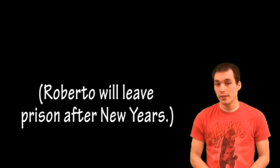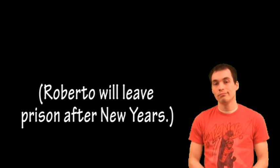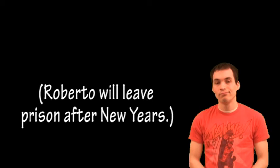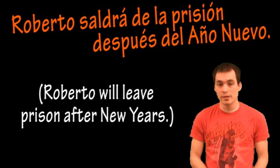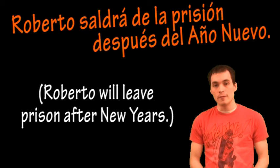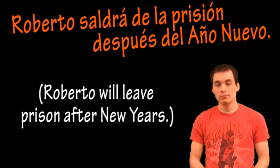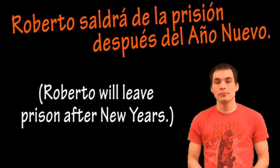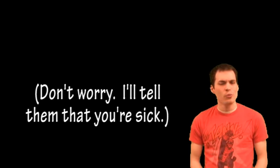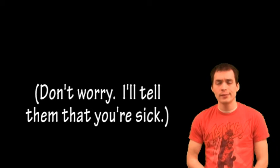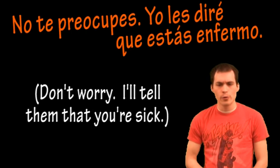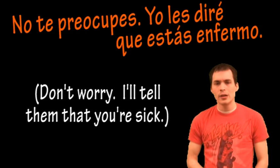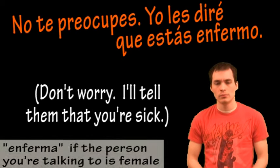Roberto will leave prison after New Year's. Roberto saldrá de la prisión después del Año Nuevo. Don't worry. I'll tell them that you're sick. No te preocupes. Yo les diré que estás enfermo.